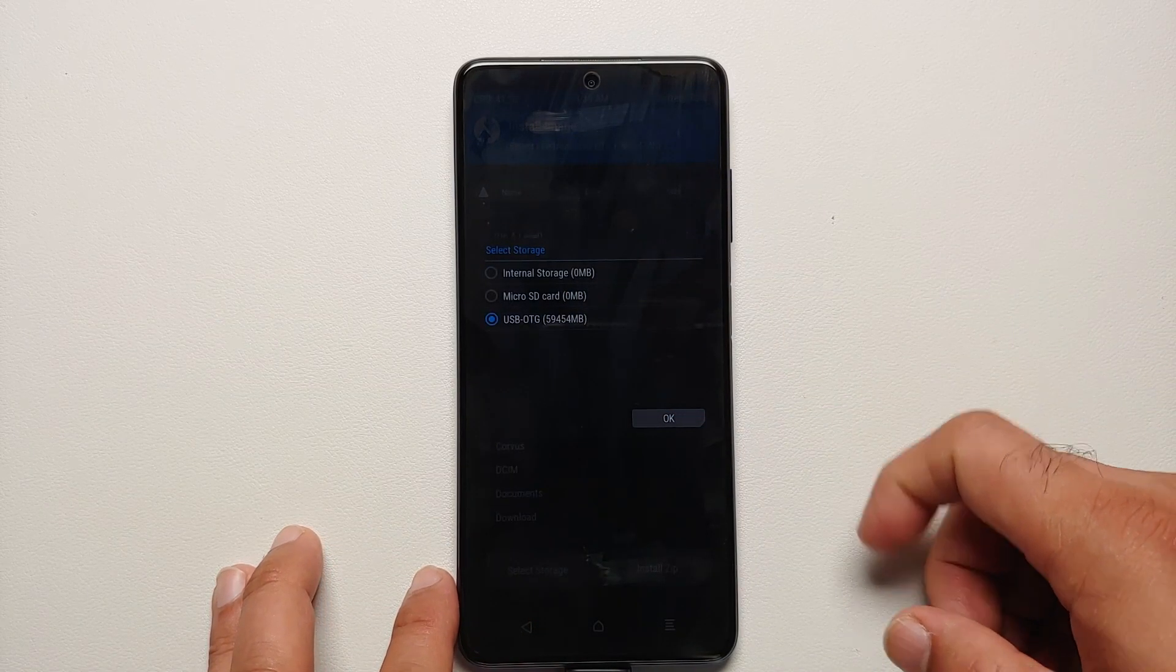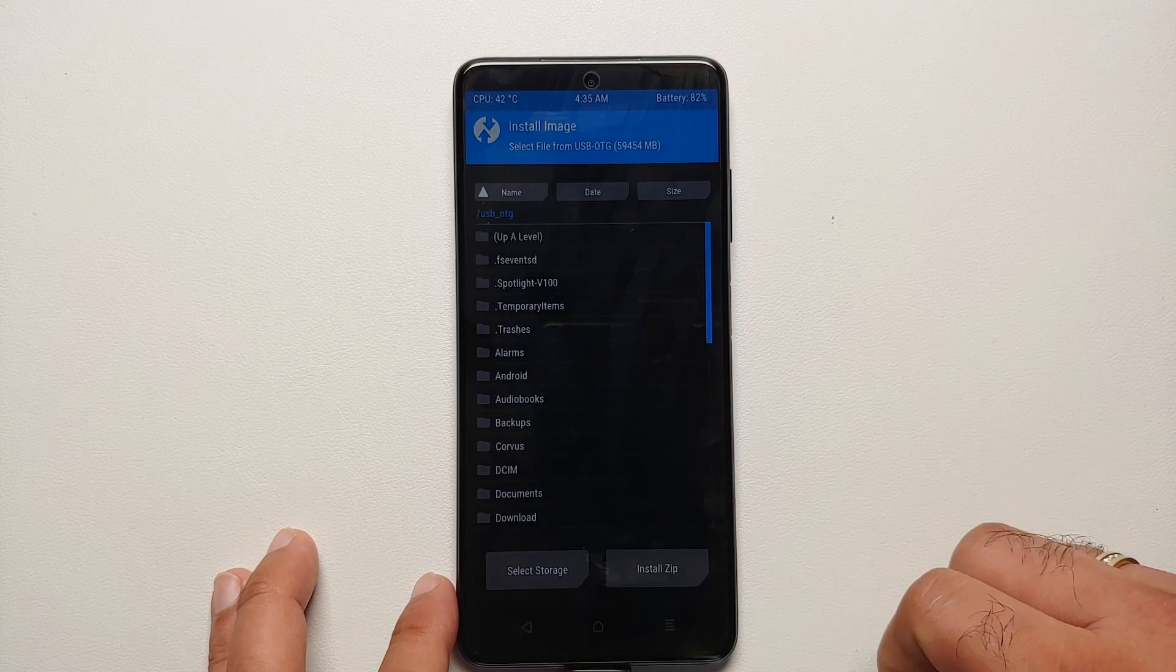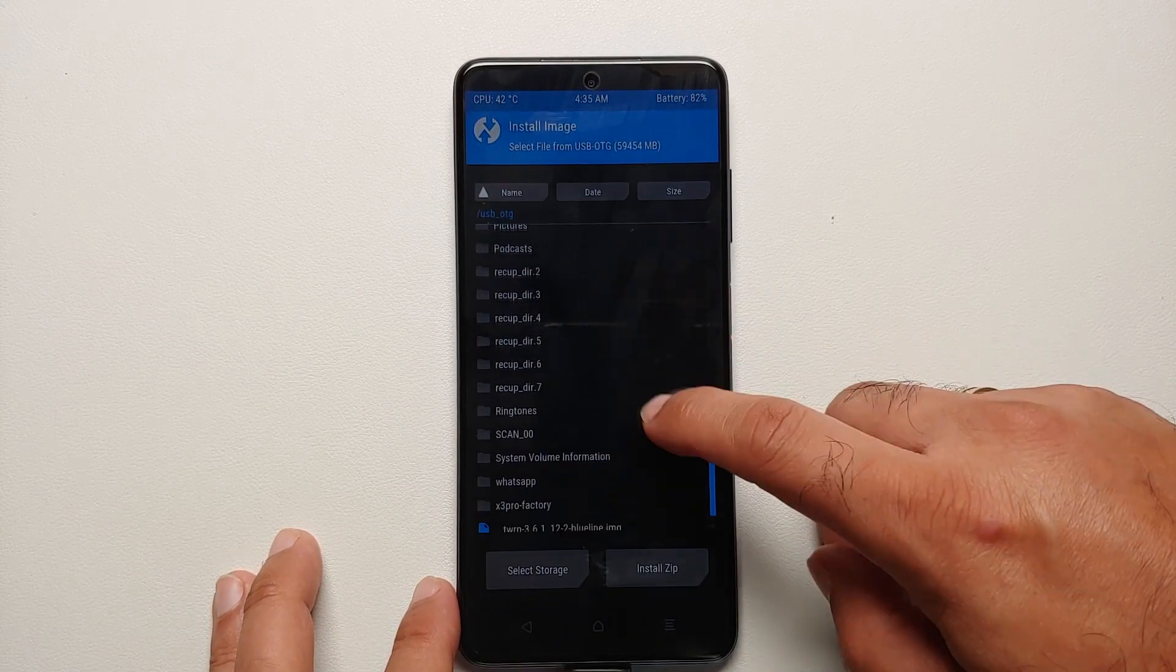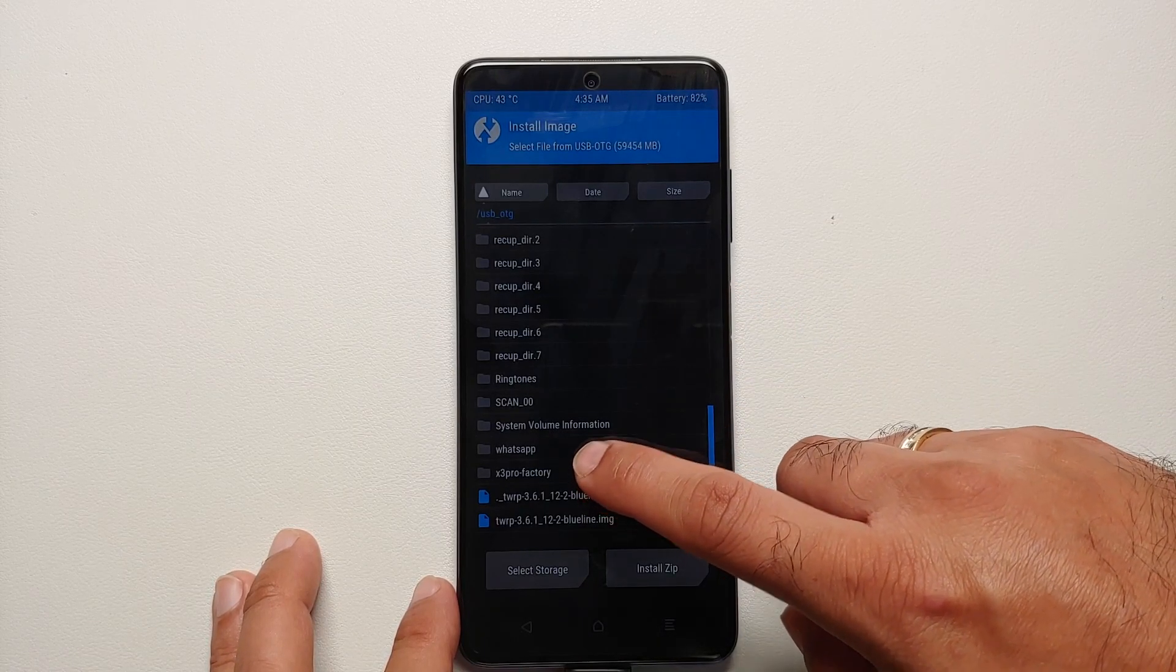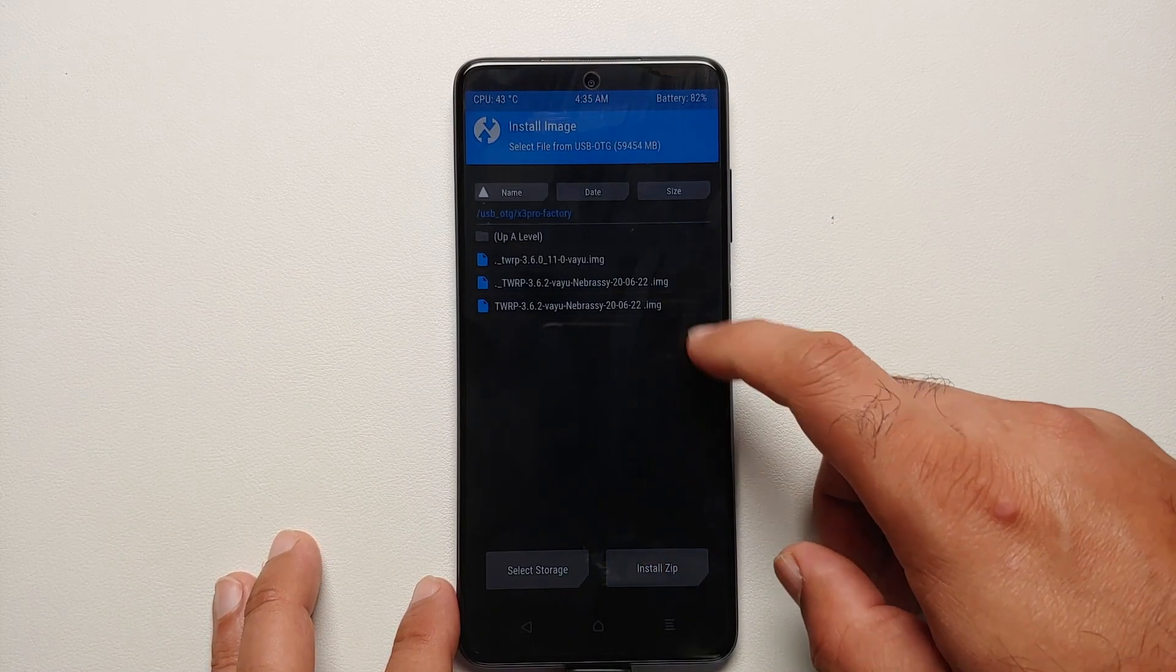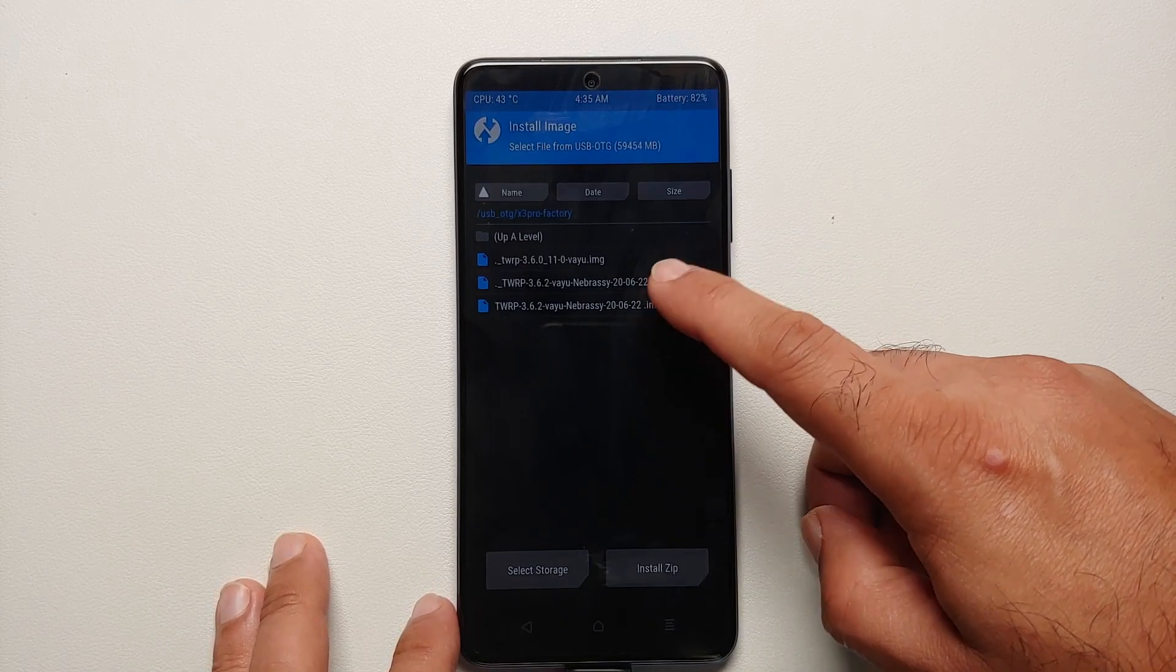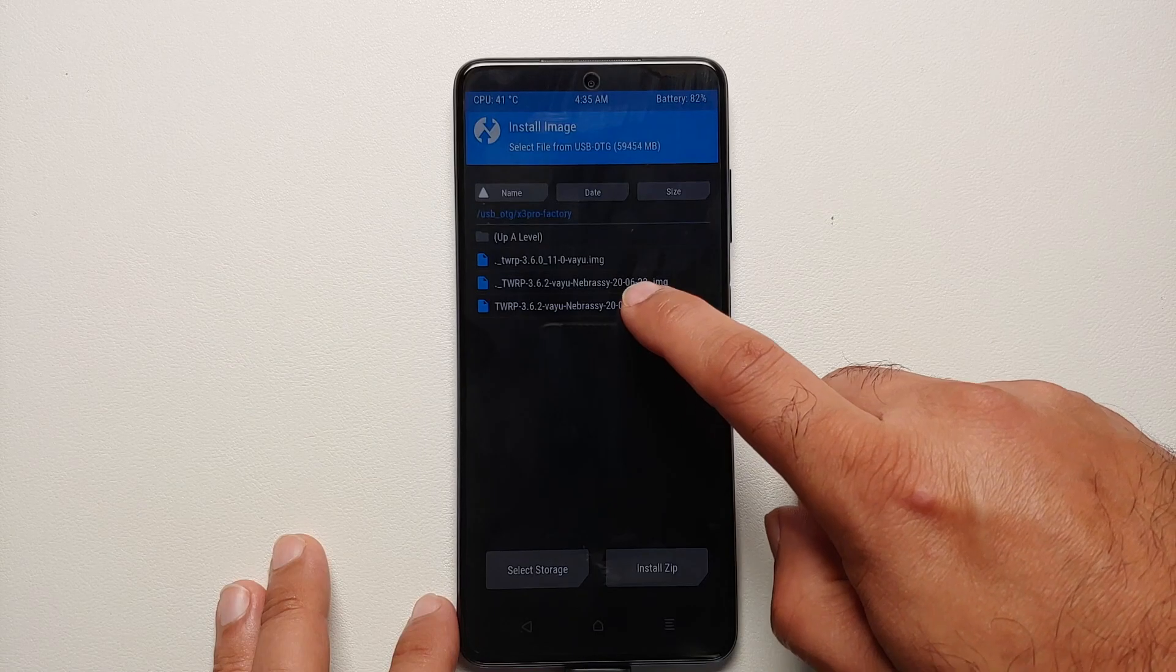Herein select your USB OTG or micro SD, whatever you're using, and say OK. Then you need to navigate to the folder where you have the TWRP image file. In my case, it's in X3 Pro Factory. So here it is, I see the file. Ignore the one with dot underscore. This is the one which we're concerned about. Select that one.